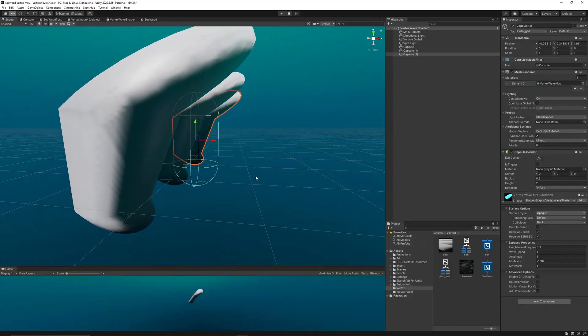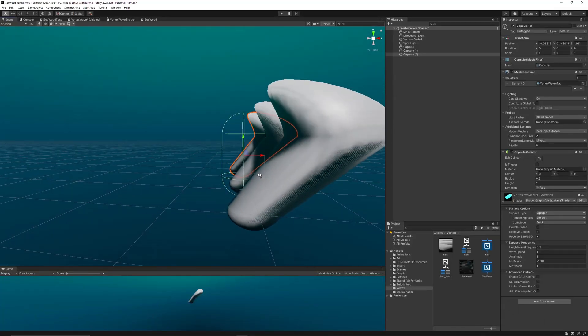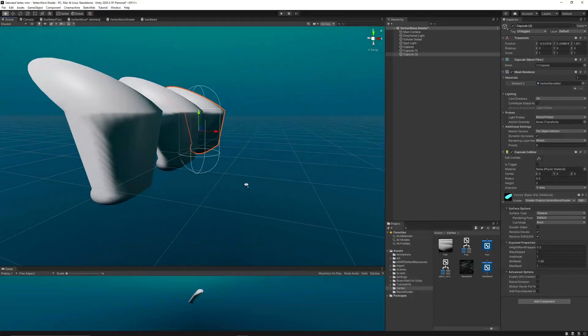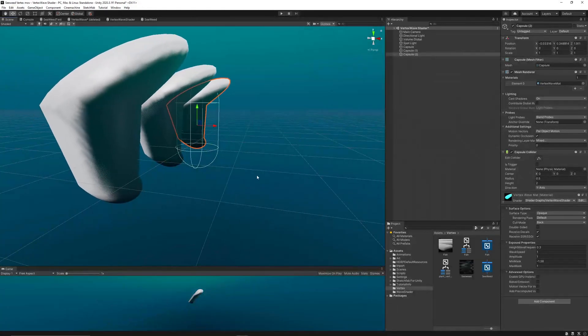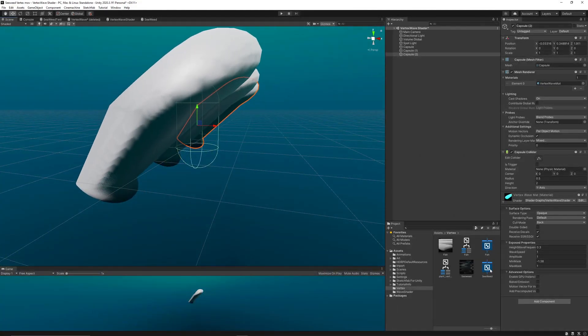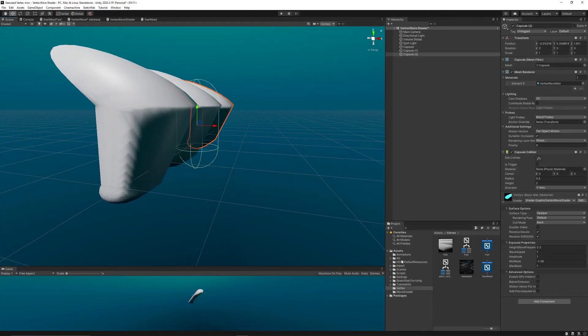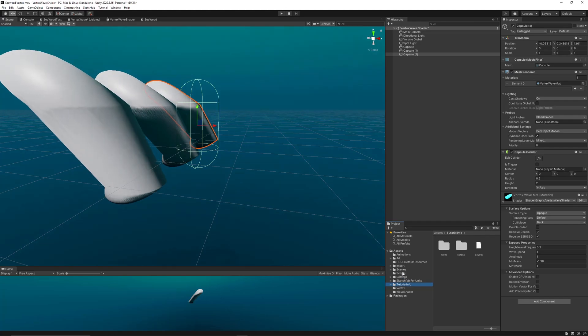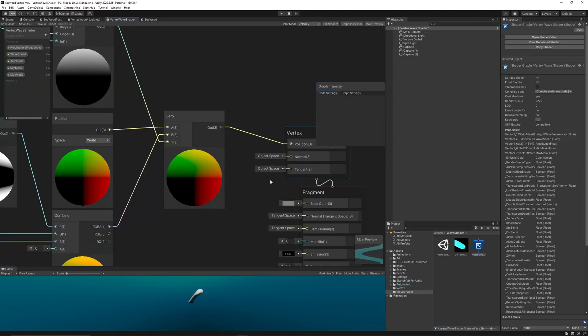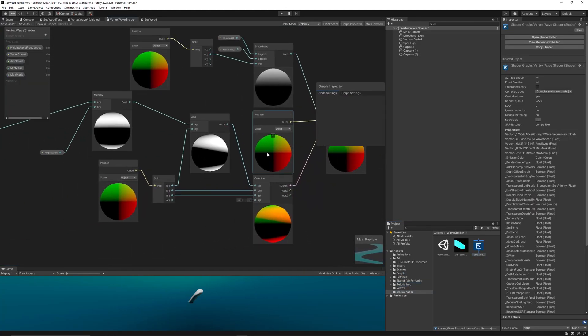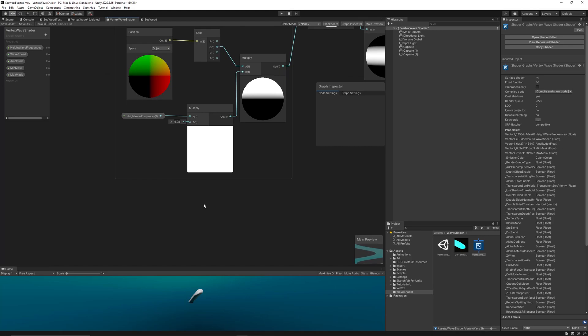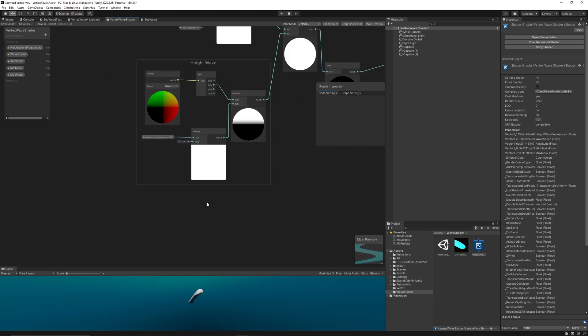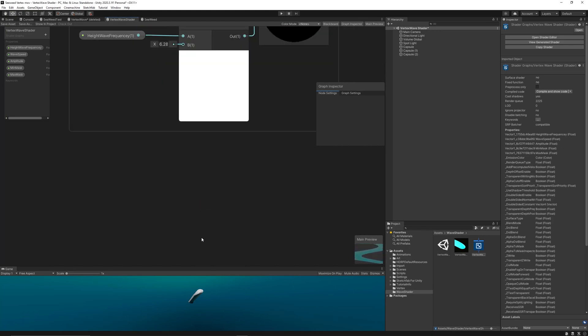Now we have only one final problem. If we copied this capsule three times and moved it on the z-axis, all the capsules will move exactly the same way, which is unrealistic.